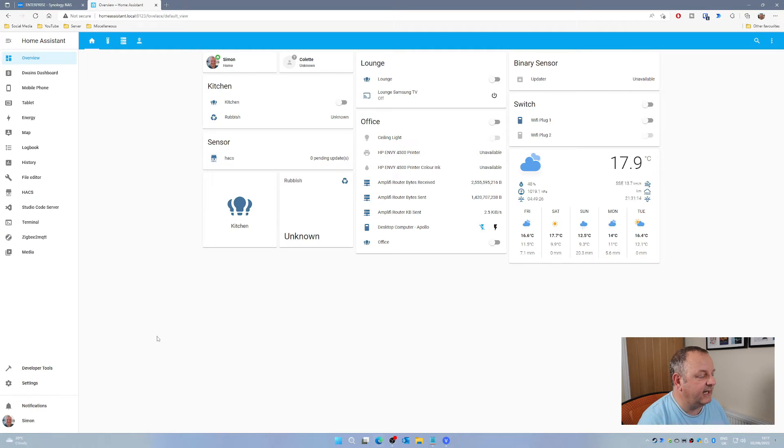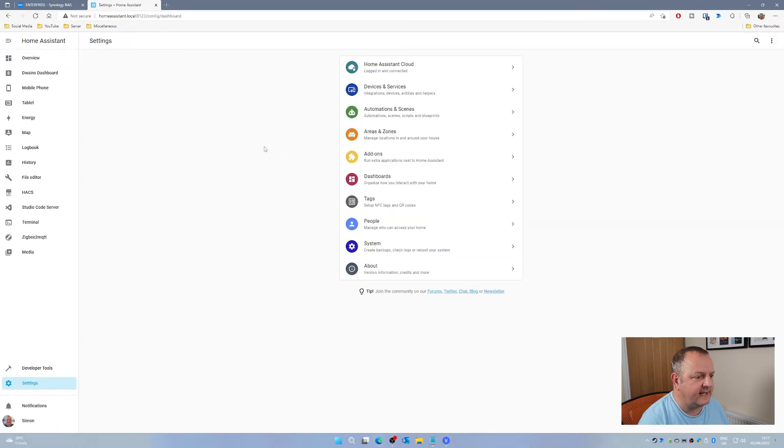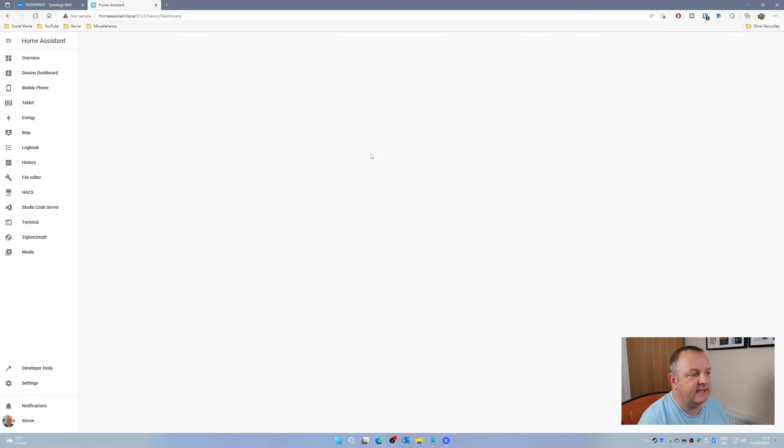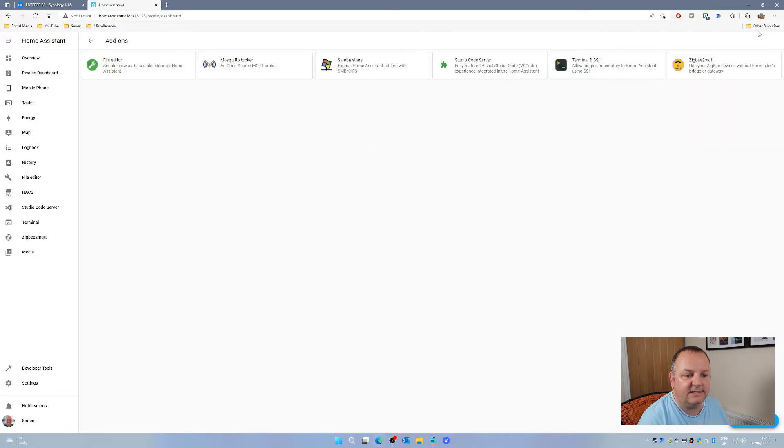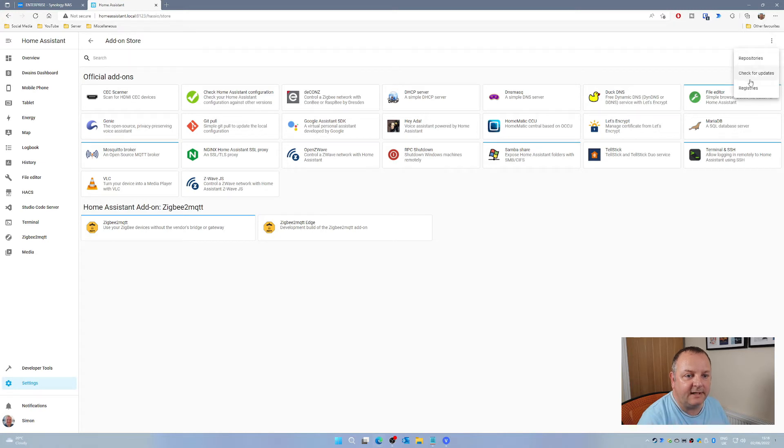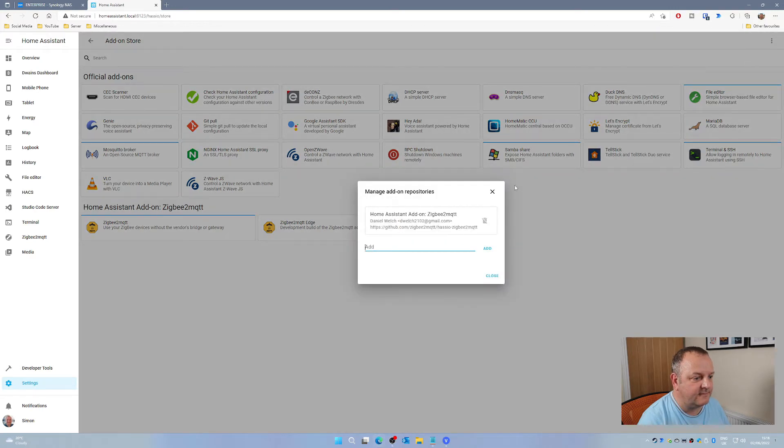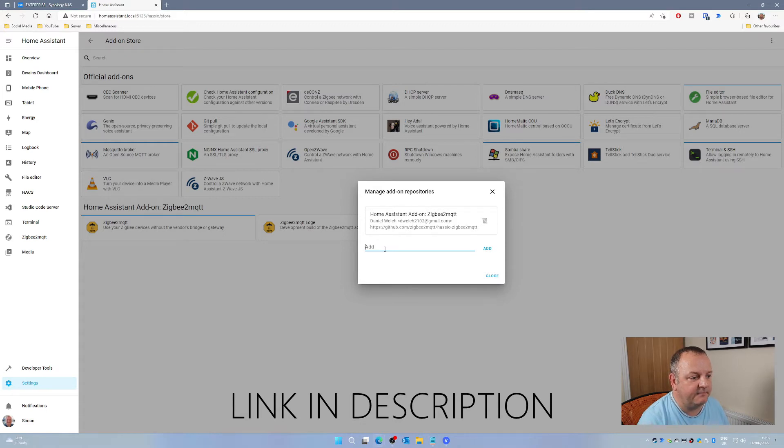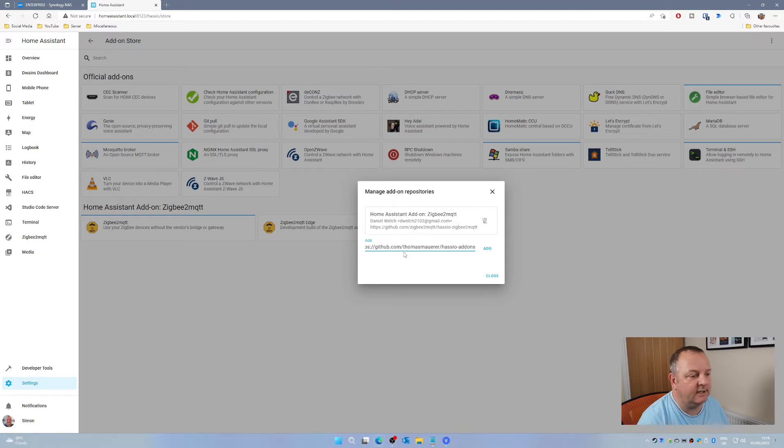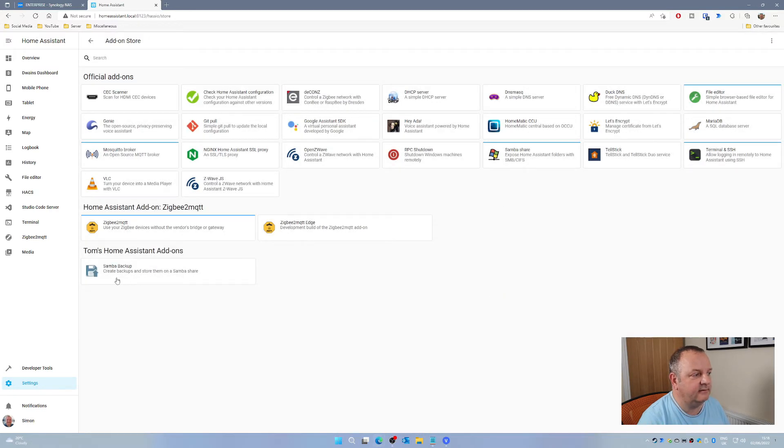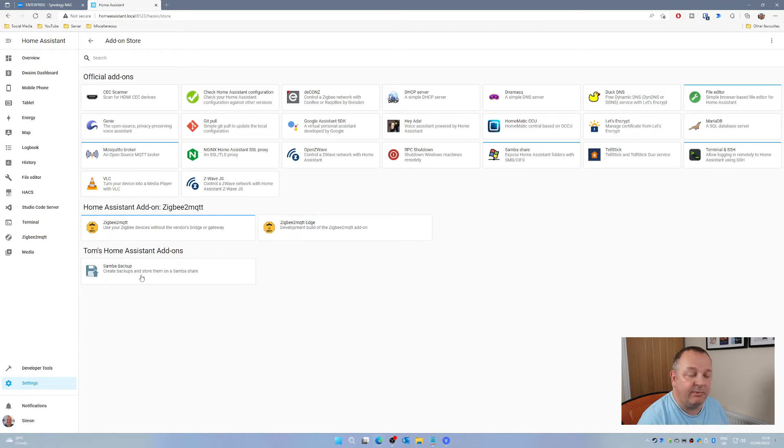I've got mine running here and we need to go into Settings. This is an add-on that you can add via the standard add-on process. You don't need to use HACS for this. Click on Add-ons, then click on Add-on Store in the bottom right-hand corner, click on the three dots in the top right-hand corner and choose the Repositories option. You'll then need to put in the URL where you can get this backup add-on from. Add that in there and then close. You should see on your add-on list Tom's Home Assistant add-ons and it's got Samba Backup.